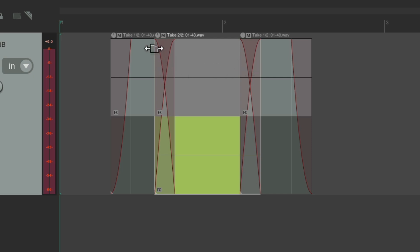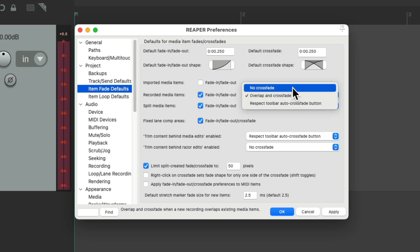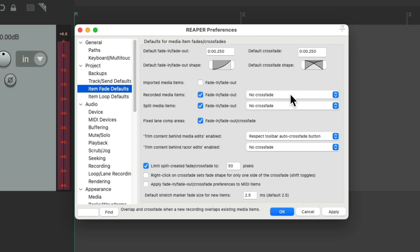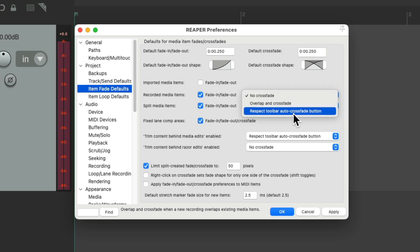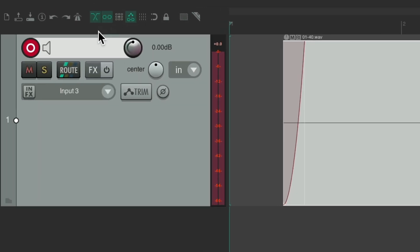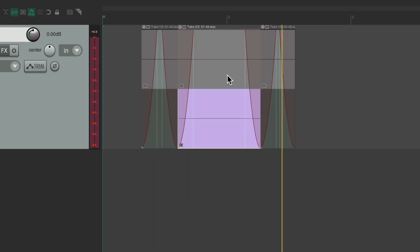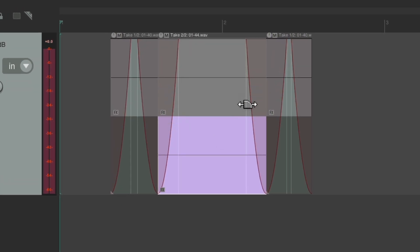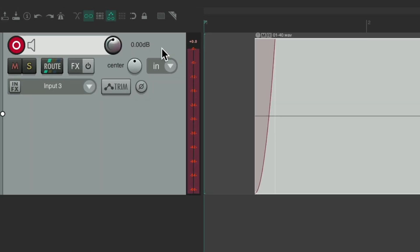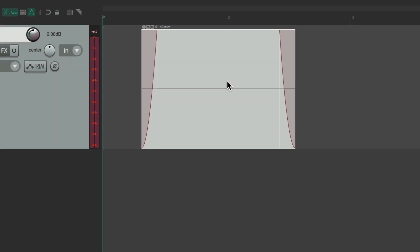These are crossfades — this fades out and this fades in — but again this is off by default. There's one other option: respect the toolbar auto-crossfade button. If we choose this and the crossfade button is off, we won't get a crossfade. But if we turn on auto-crossfade in the toolbar, we'll get crossfades.